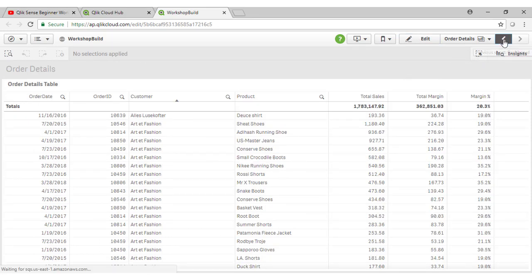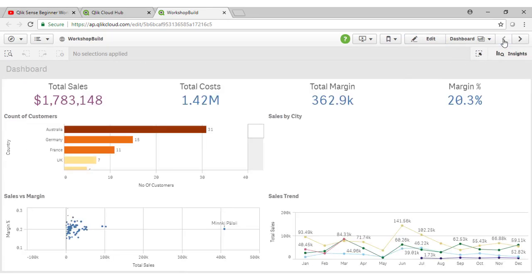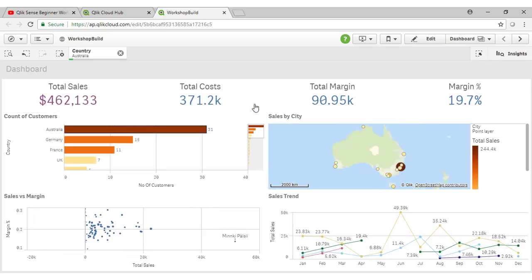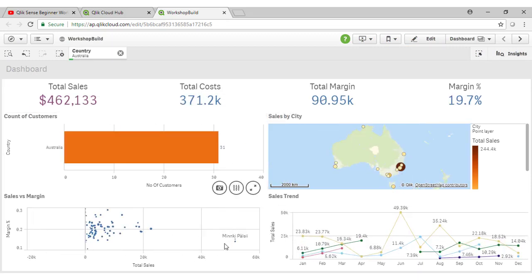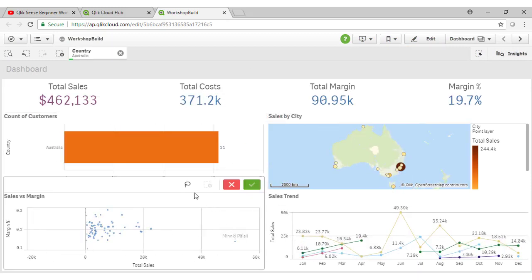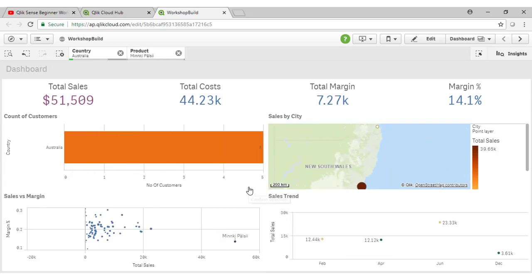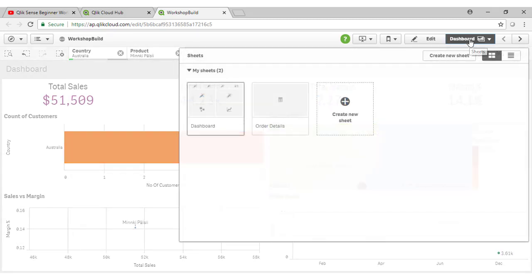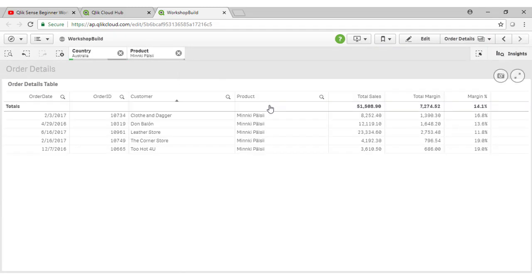So if we go back to our Dashboard sheet here, I can take a look at Australia, and maybe this particular product out here that we seem to be selling a great deal of at an average margin. And I can then jump across to my Order Details sheet and see the actual orders that make up that particular product and those values.